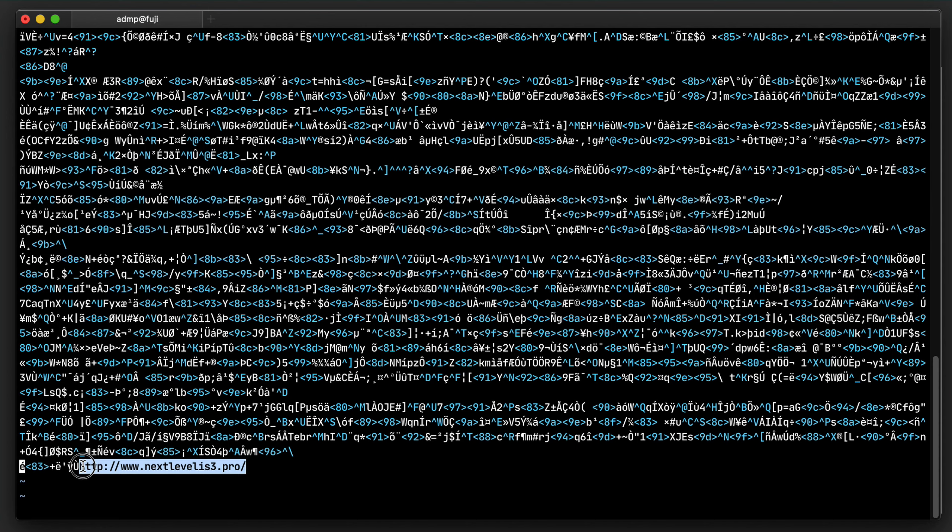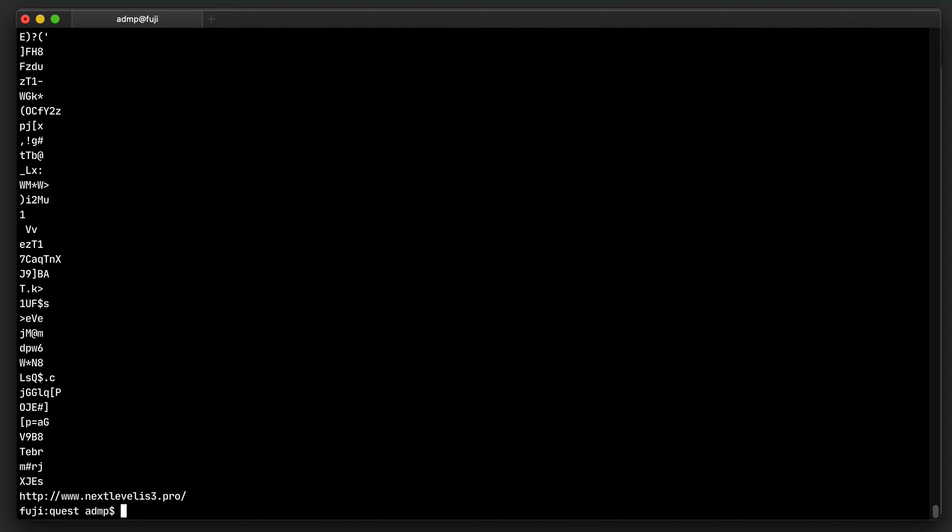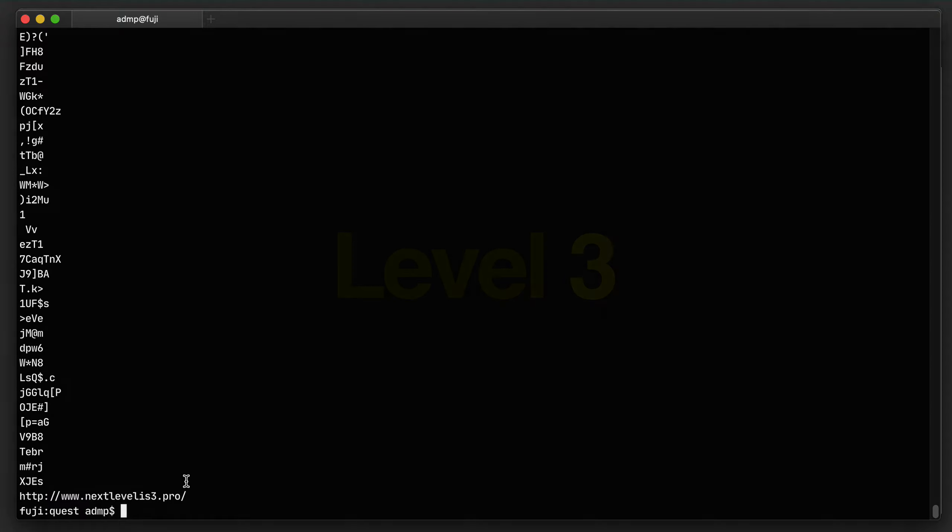There is also another way to look for interesting strings in binary files, which is the strings program. If I run that on this image, it produces a lot of strings and also again the same level 3 URL.